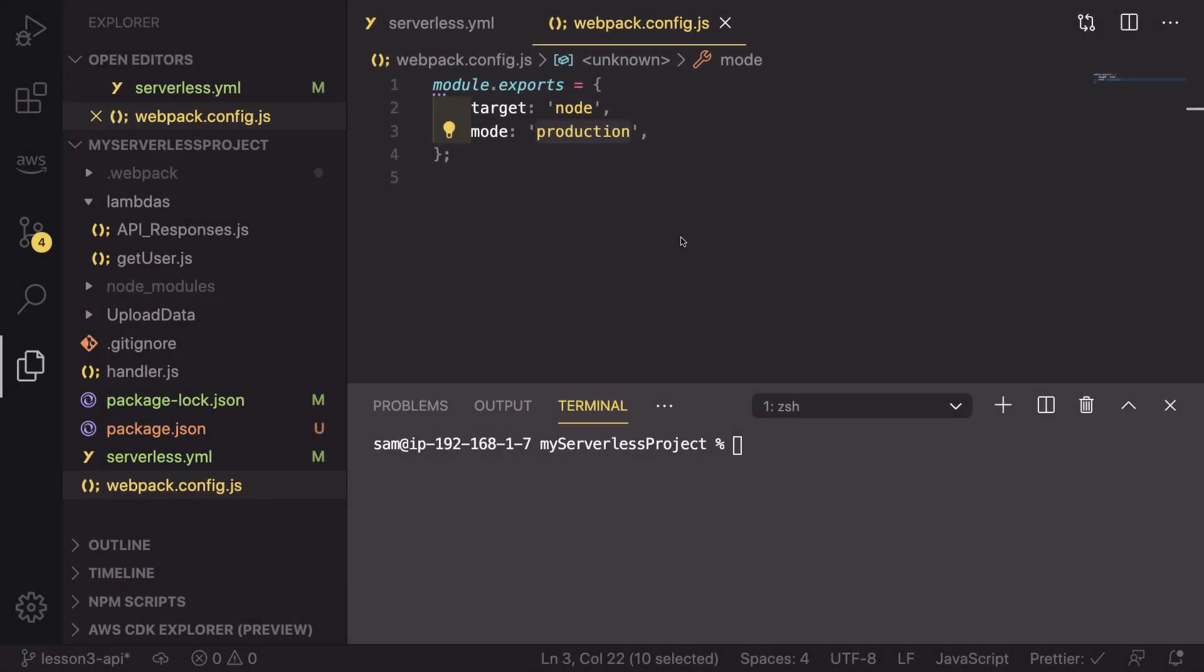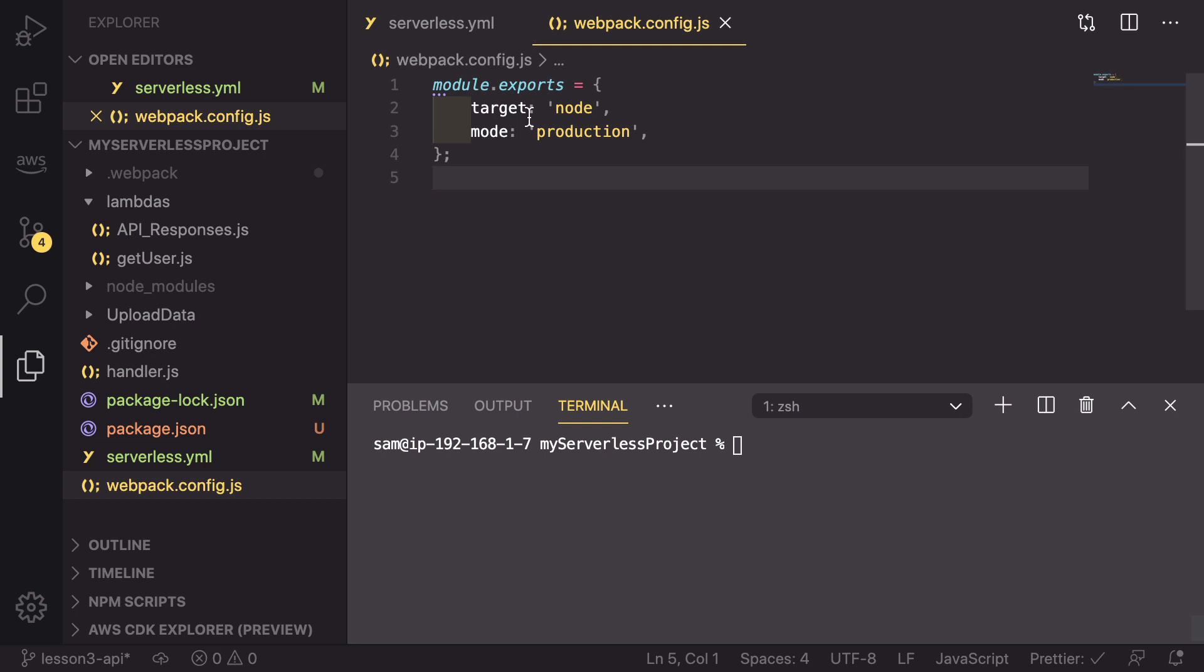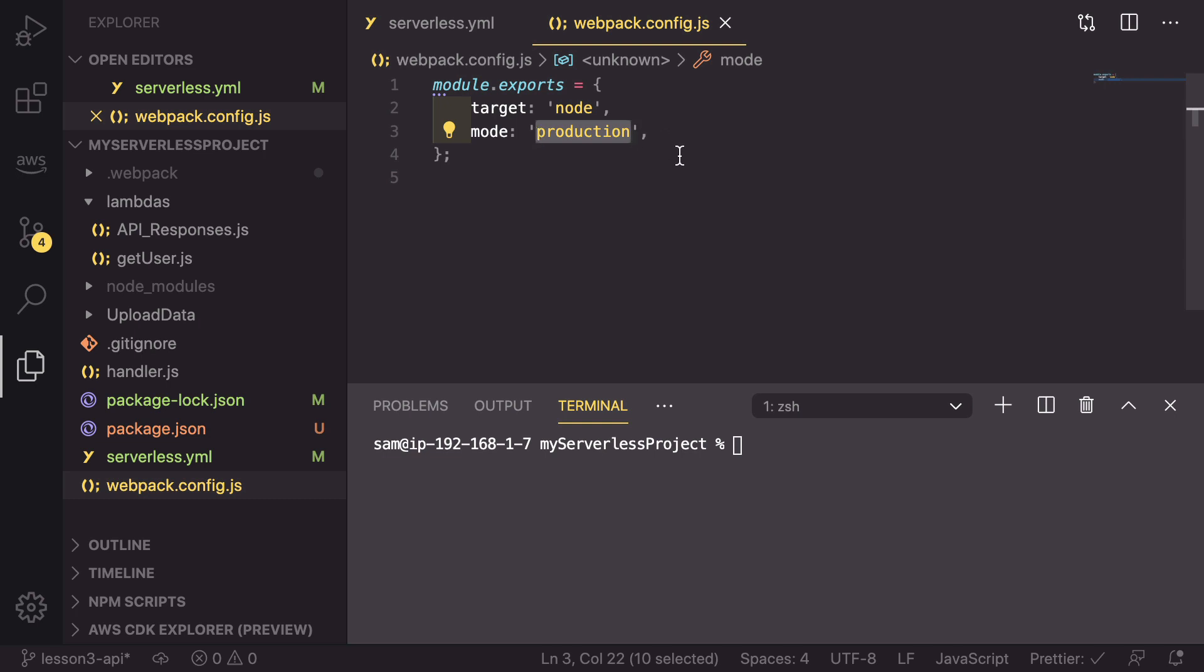There is a way of getting the best of both worlds, getting the improved upload speeds and the separation of the code that is needed, but without having to minify it. What we can do is we can go back into our webpack config.js file and change the mode from production to none.